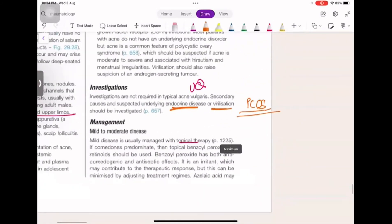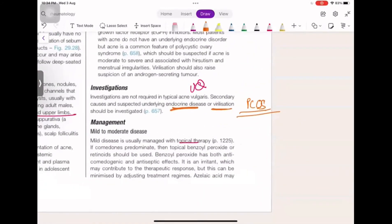We do not routinely ask for investigations, but if you suspect any underlying endocrinological disease, virilization, or PCOS, you can ask the patient to undergo hormonal investigation — a hormonal profile including hormone levels.